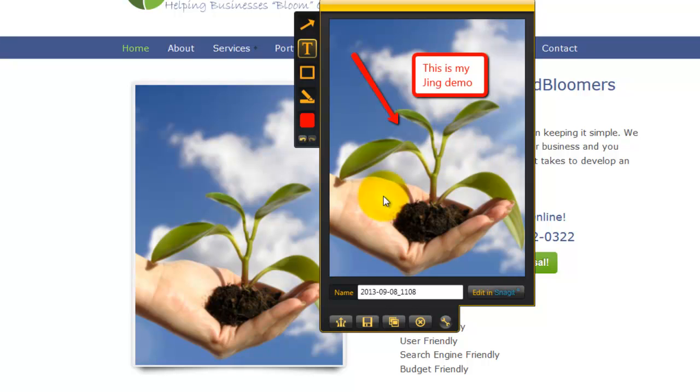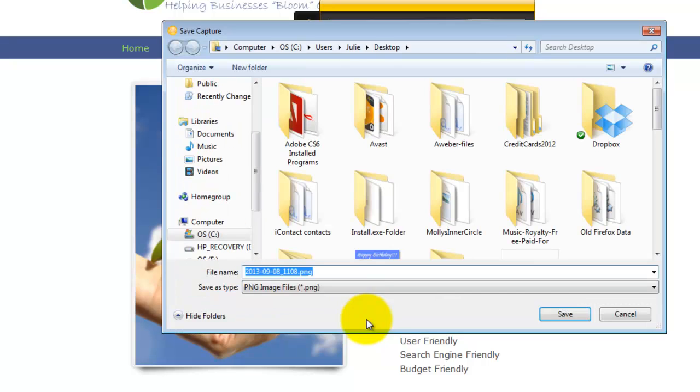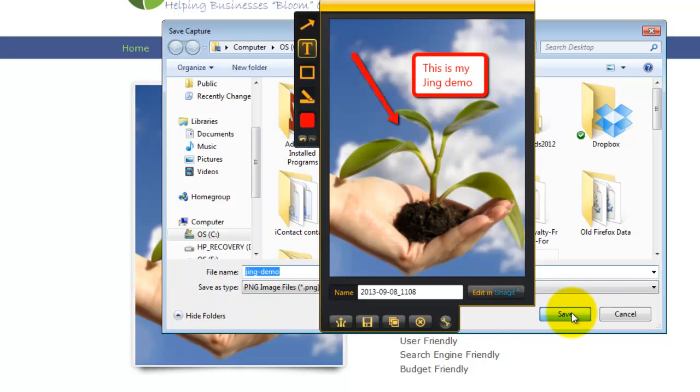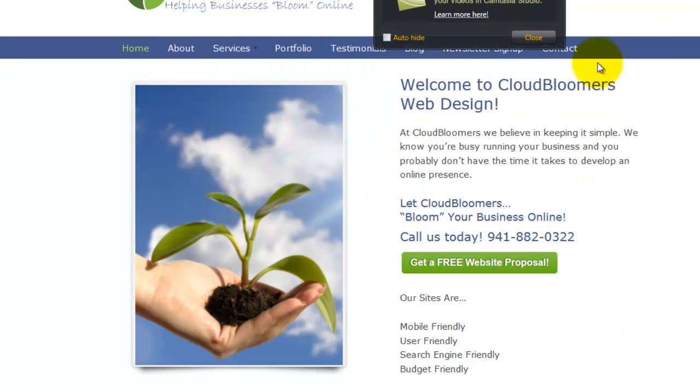Once I've got that the way I want, I'm going to come over here and I'm going to choose the save to my computer desktop. So I'm going to save it as Jing demo, and it's going to save as a PNG file. I'll click save.